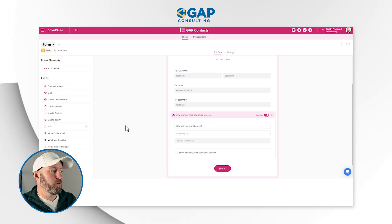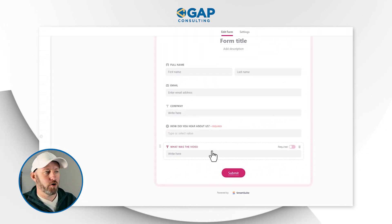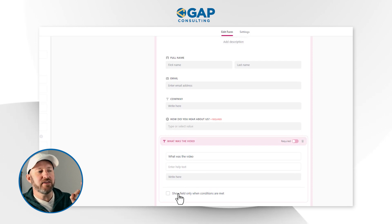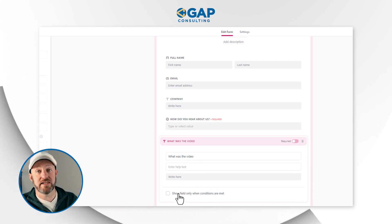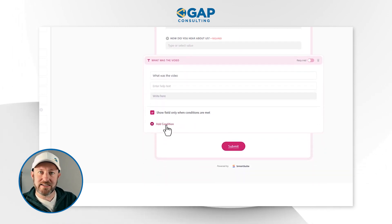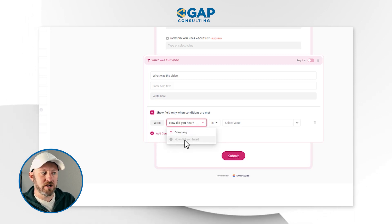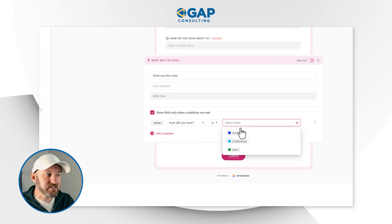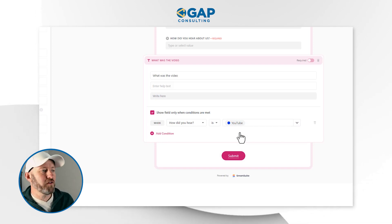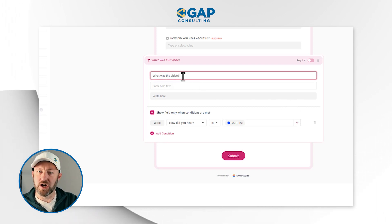One of those conditional elements is 'What was the video?' — asking which video led you to fill out this form. We include that question, and then we come in here and say we only want to show this field when certain conditions are met. Toggle that on, and we can add a condition: 'How did you hear about us' is 'YouTube.' We don't want to ask what video led you here if you met us at a conference — so only under the condition that 'How did you hear' is YouTube will the follow-on question 'What was the video?' appear.